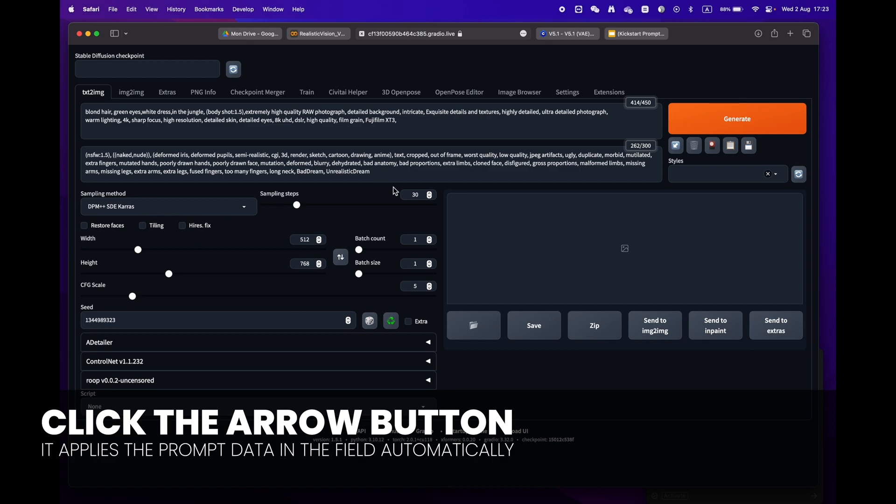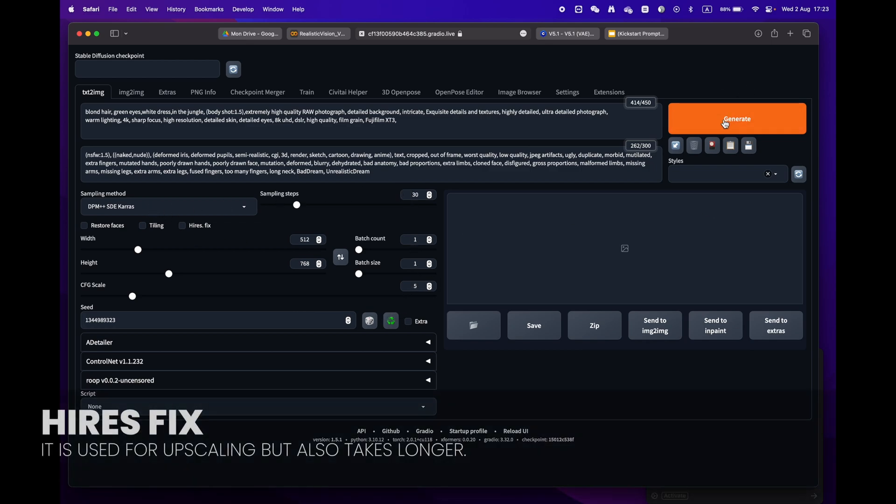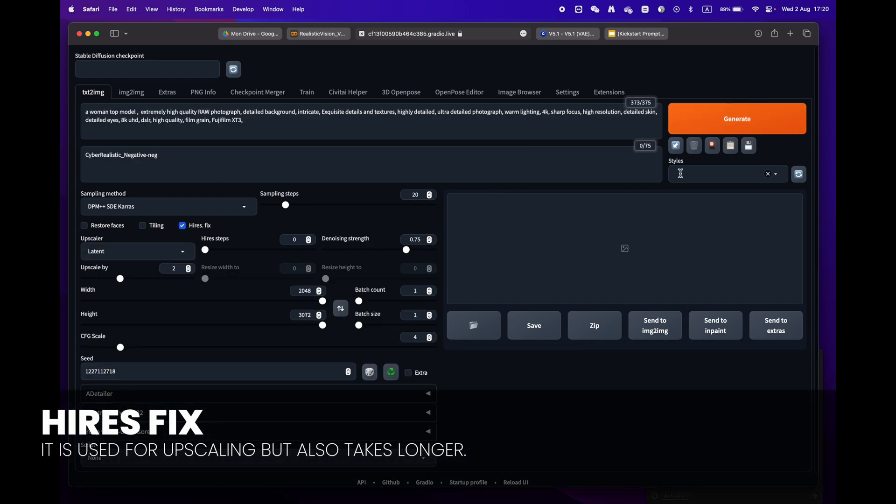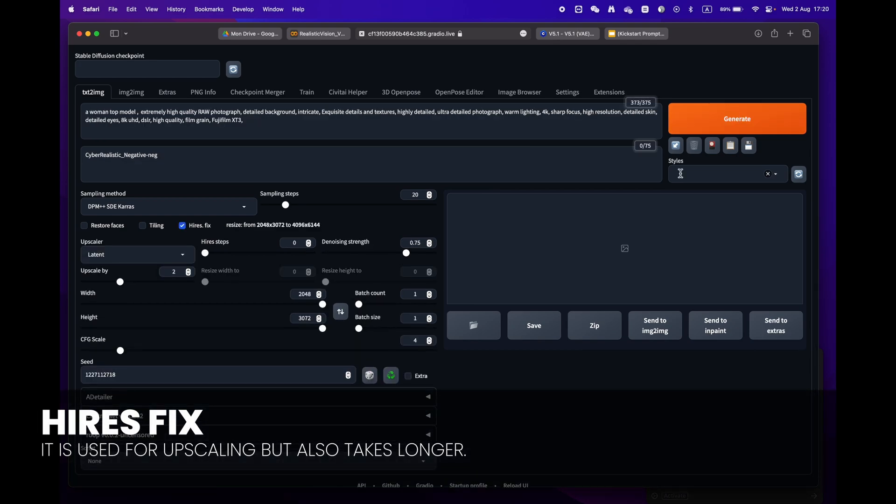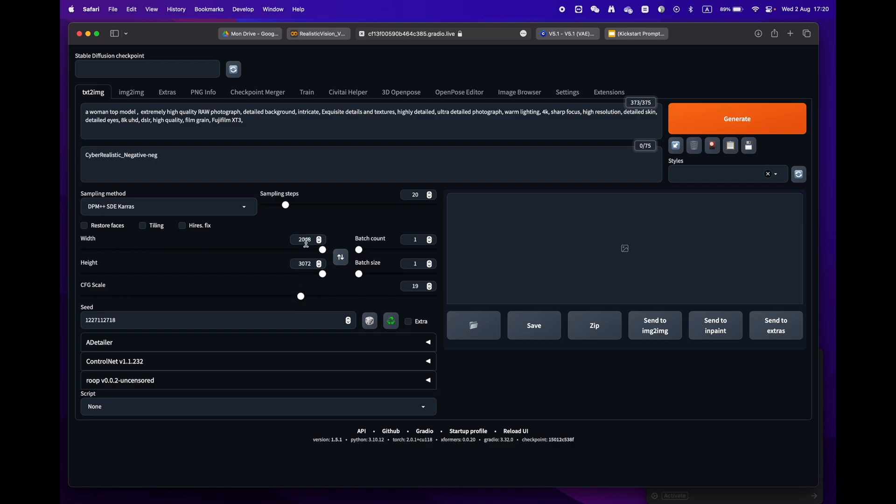One little remark: some prompts have the high res fix. Make sure to uncheck it as we don't need this phase and it will take longer to render.